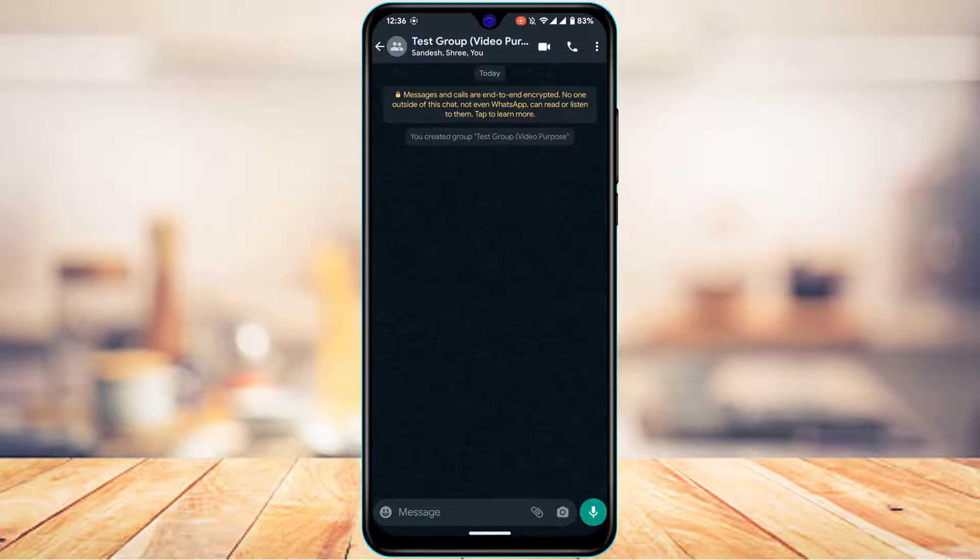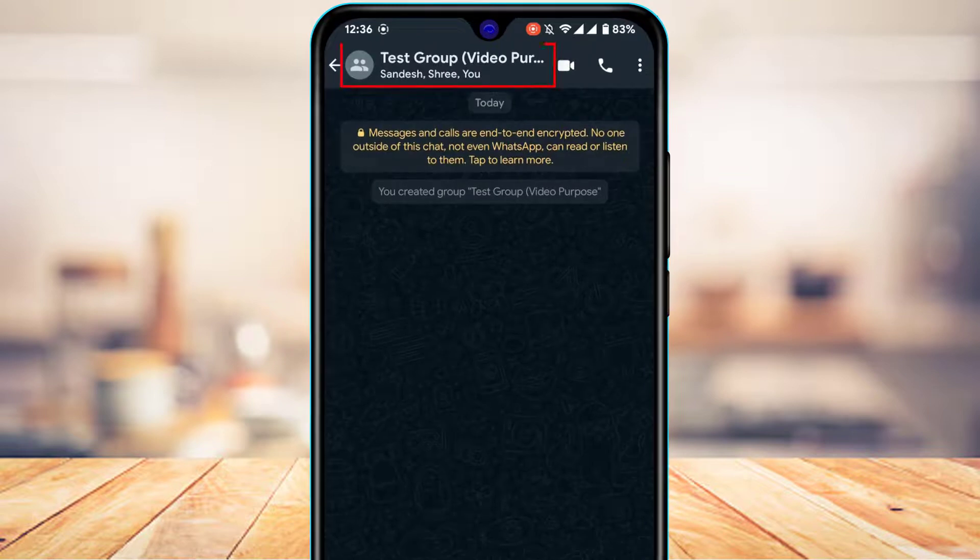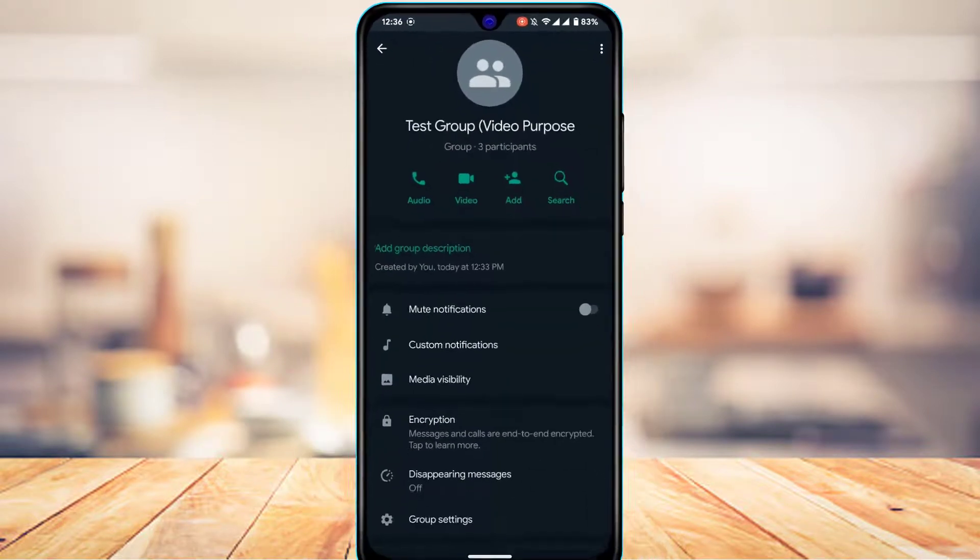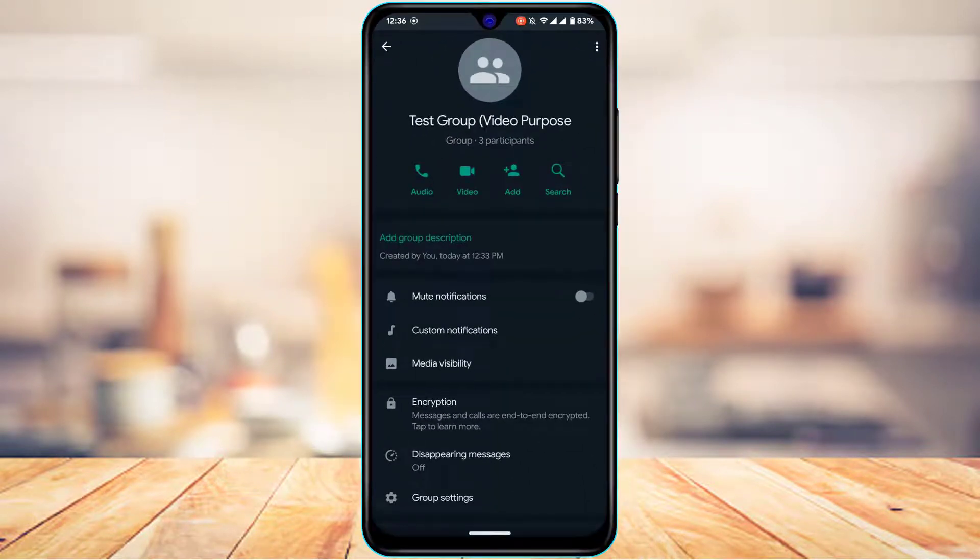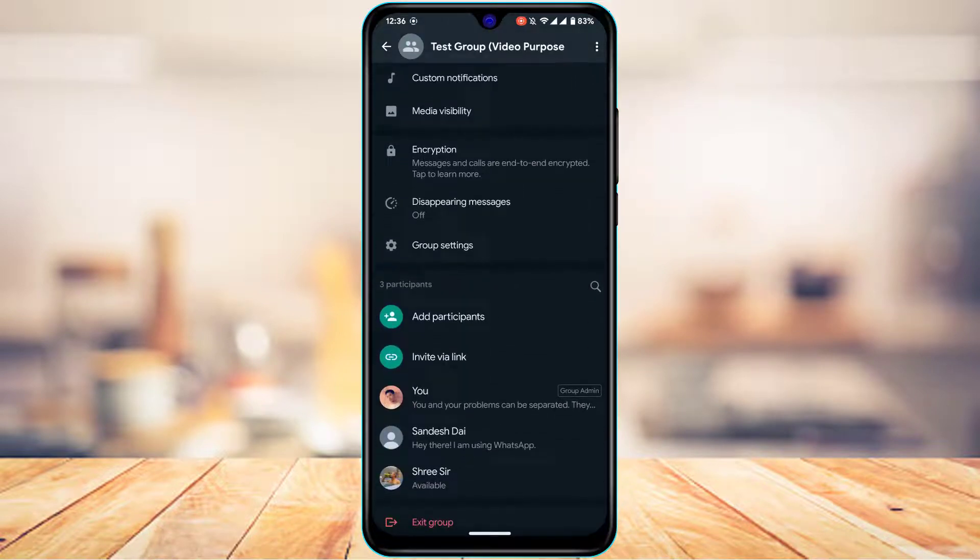Once you open this group, right over here at the top of the page, you simply tap on this group name. As you tap on the group name, it will show you a list of people right over here.